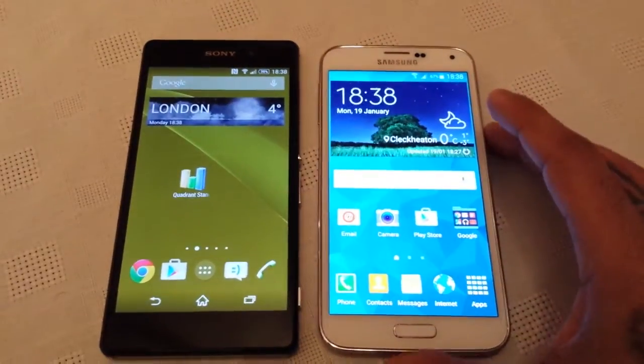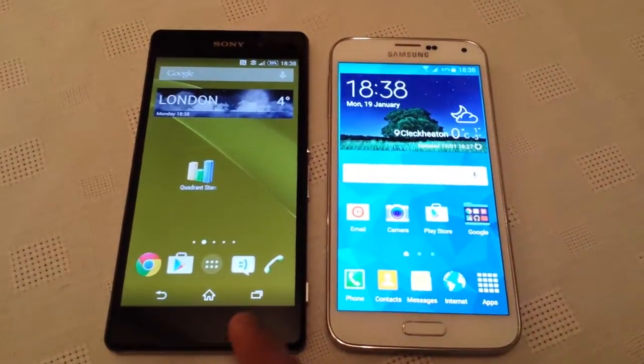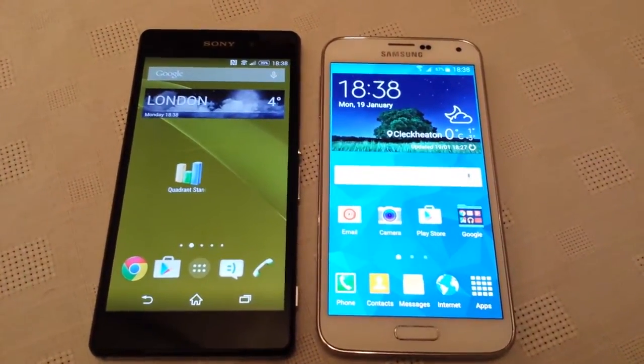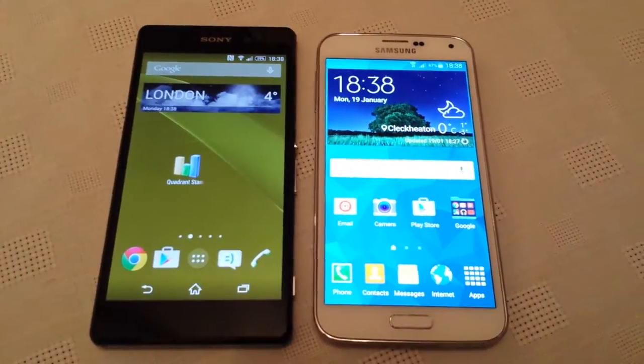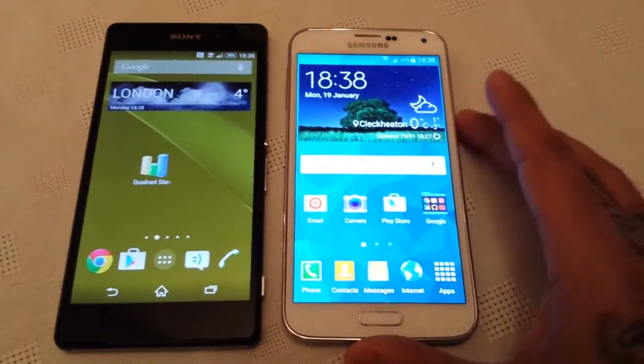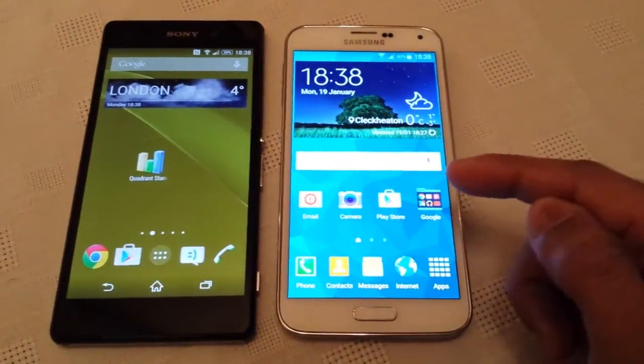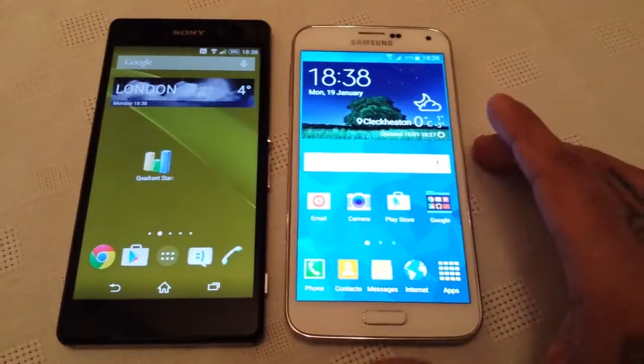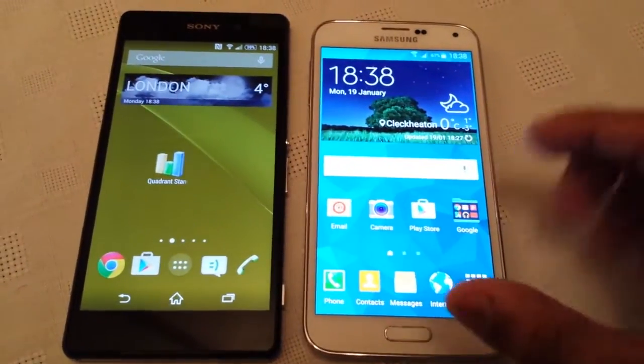Okay, so on the left the Sony Xperia Z2 is running Android 4.4.4 KitKat and on the right the Samsung Galaxy S5 is running Android 5.0 Lollipop.